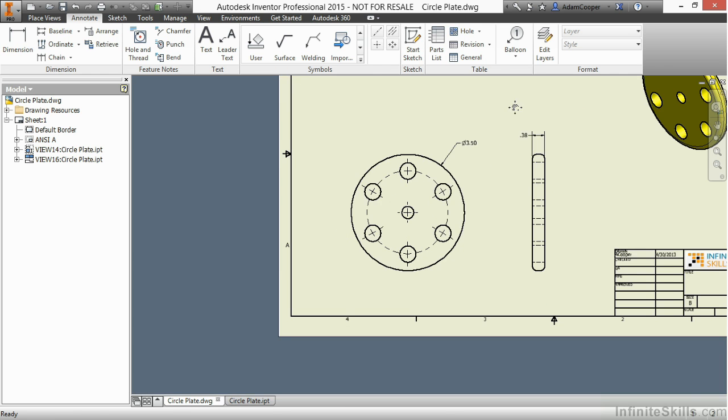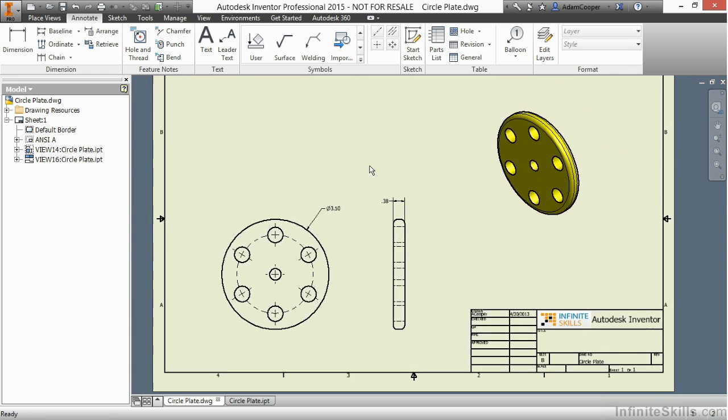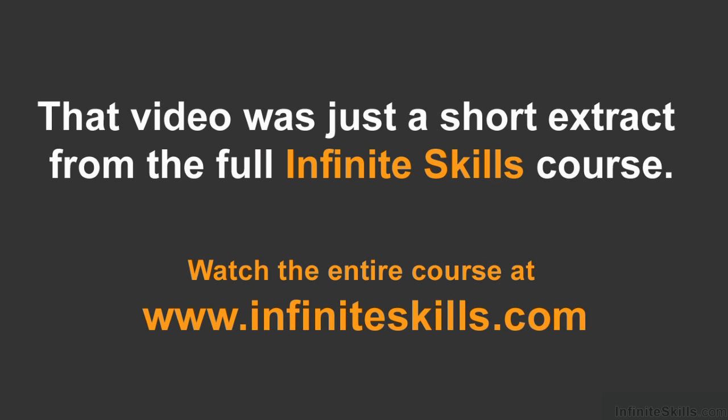This has been a look at the model documentation environment for Inventor so you can help design your form, fit, and function fabrication drawings for your digital prototype. Thank you.